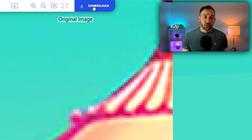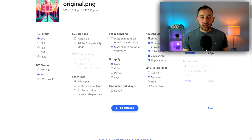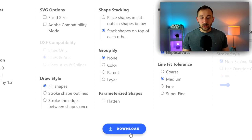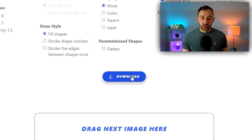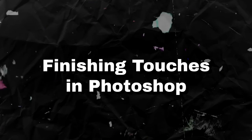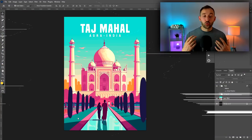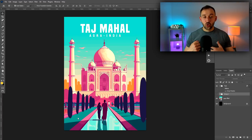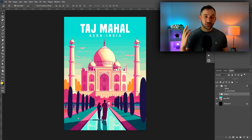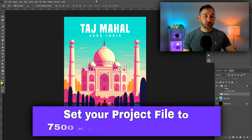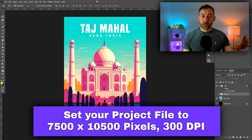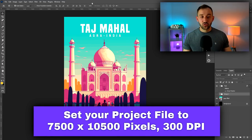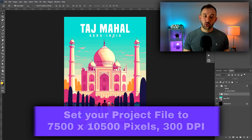All you have to do now is click on download over here. I like to change the shape stacking option to stack shapes on top of each other right here, and then just click download. Once you've turned your image into a vector, you need to open it up in your design tool of choice. I'm using Photoshop right here, but you could also alternatively use Photopia, which is free and fairly similar to Photoshop itself.